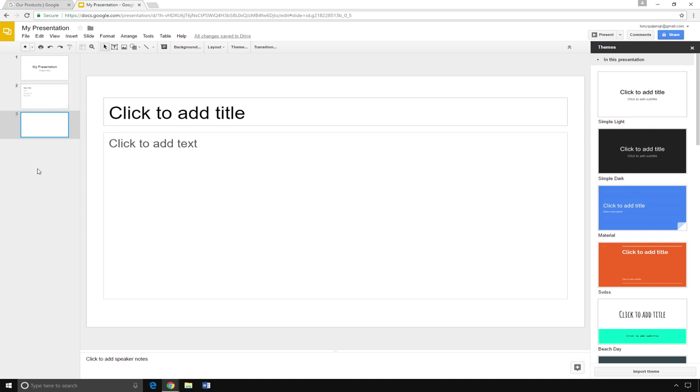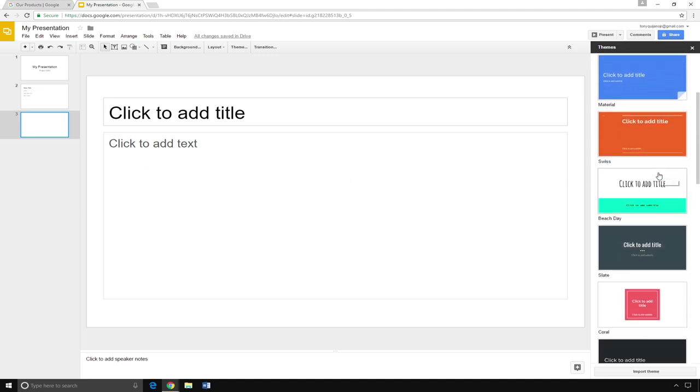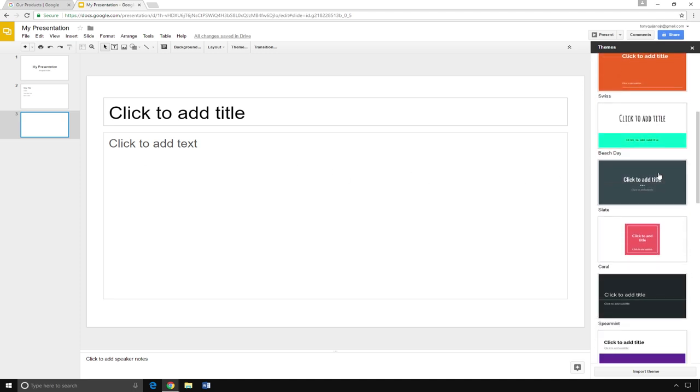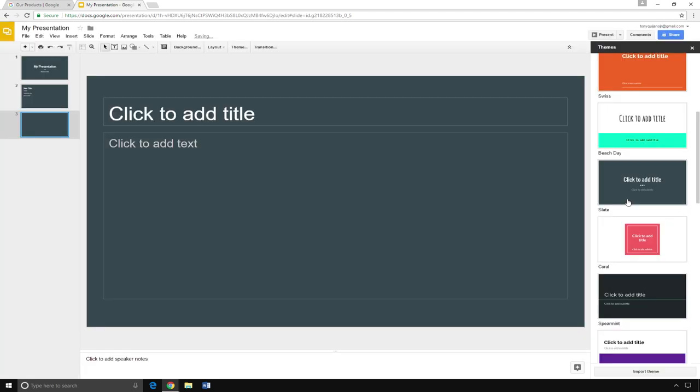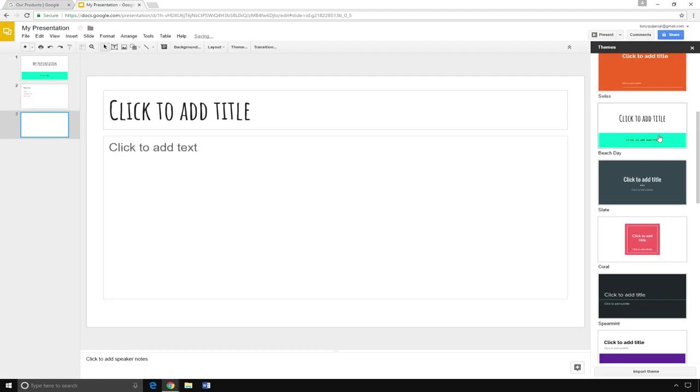To change the theme, you can scroll through the options on the right and select the theme that you like. It will change the colors and the font of your presentation.